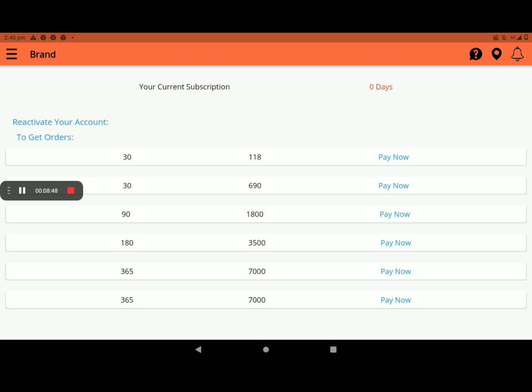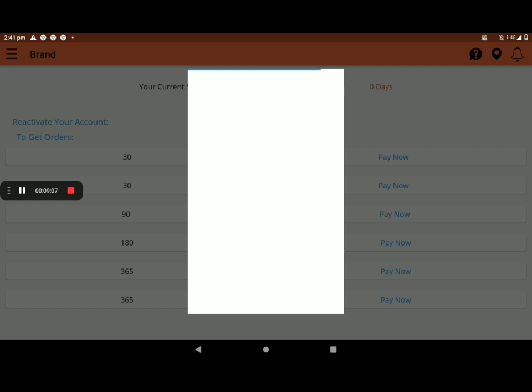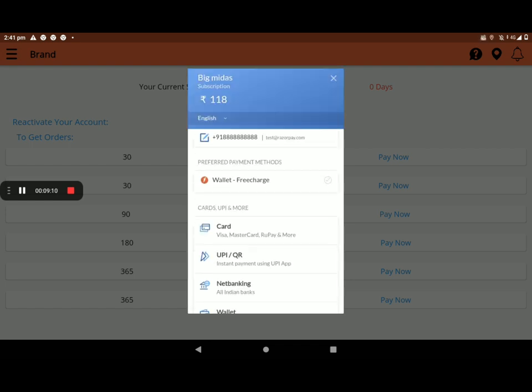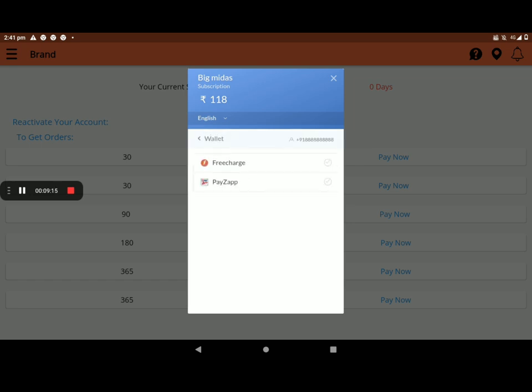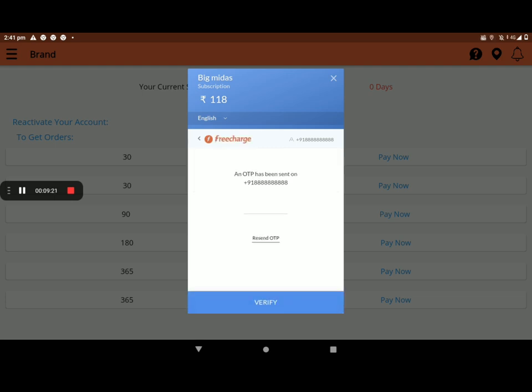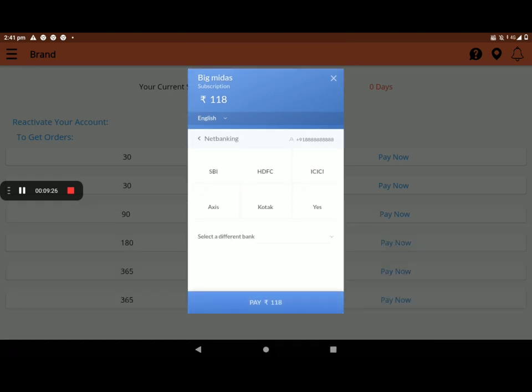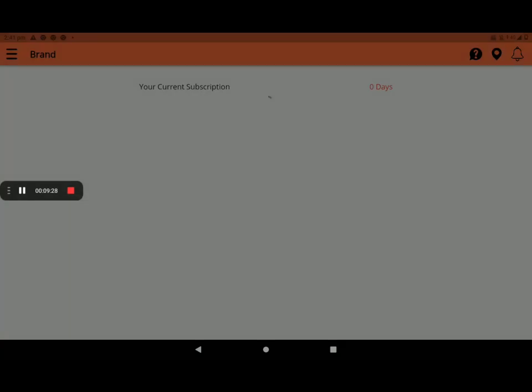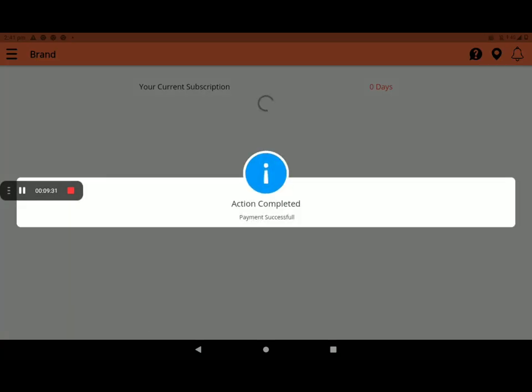And go to subscription. Here so many plans are available, like monthly, quarterly, yearly. Like for 30 days, 118 rupees. For 90 days, 1800 rupees. Now I will take 30 days, 118 rupees. Click on pay now. Then click on verify. Then click on free charge. Then select pay 118 rupees. Then verify the OTP. It's successful. Payment successful. Screen will show like this.